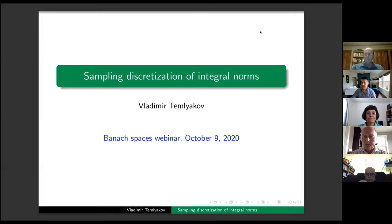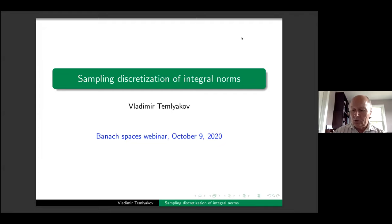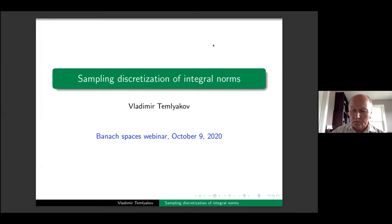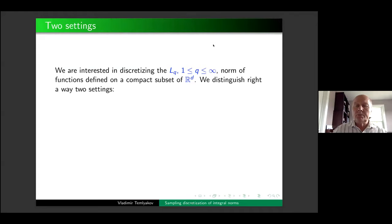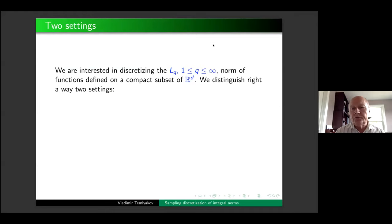Thank you very much for inviting me to this webinar. My talk will be mostly on very recent results. Discretization by itself is a very interesting and very important topic, but for some reason only fragmentary results were known until very recently. So what we are doing is a kind of systematic study of these problems.